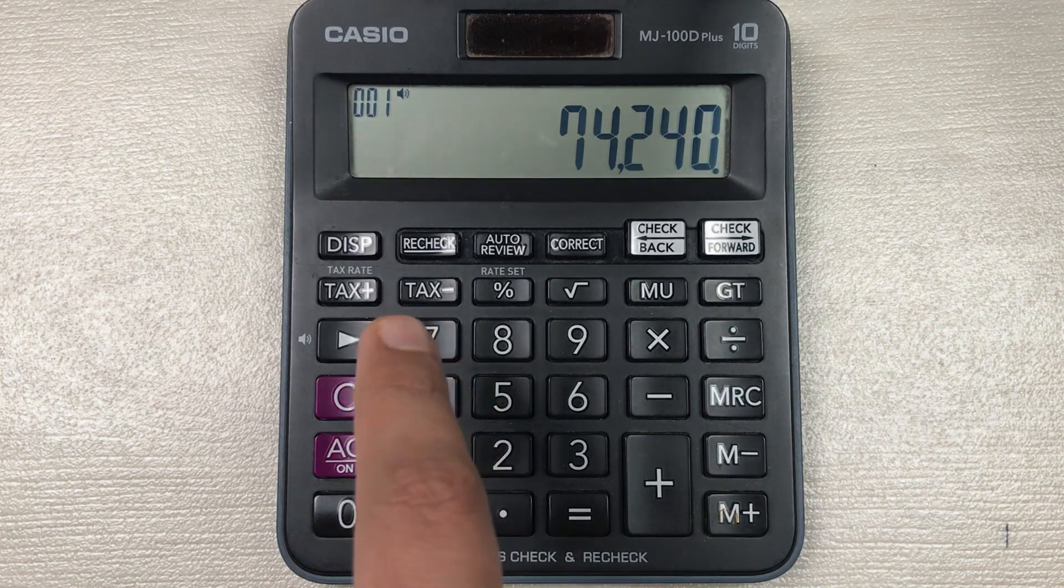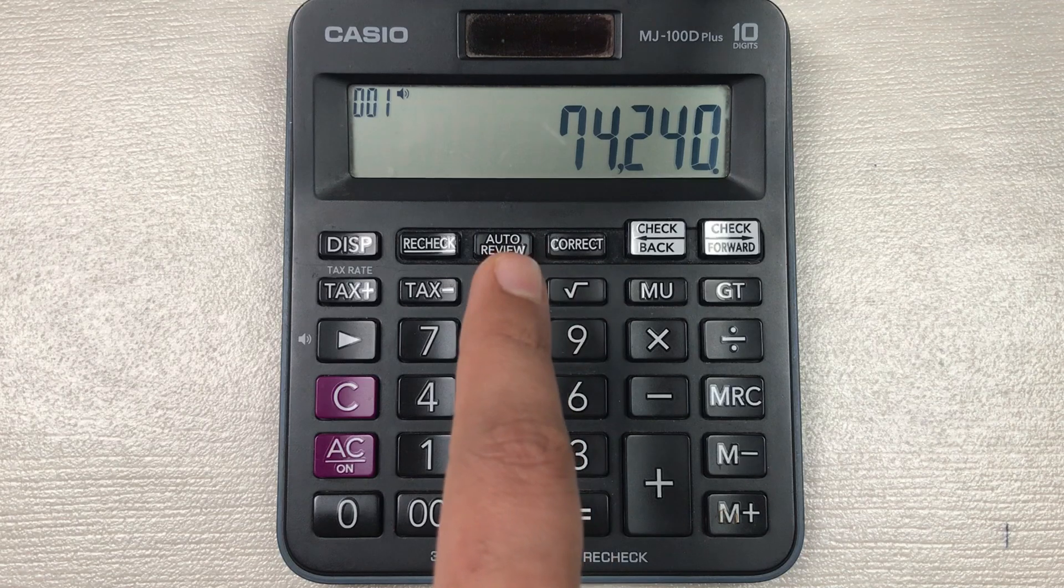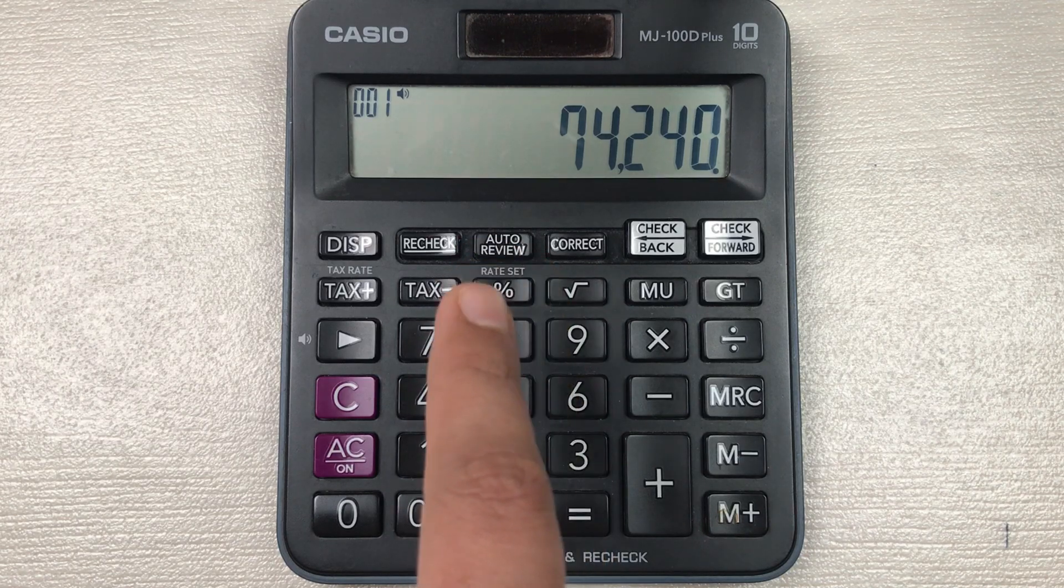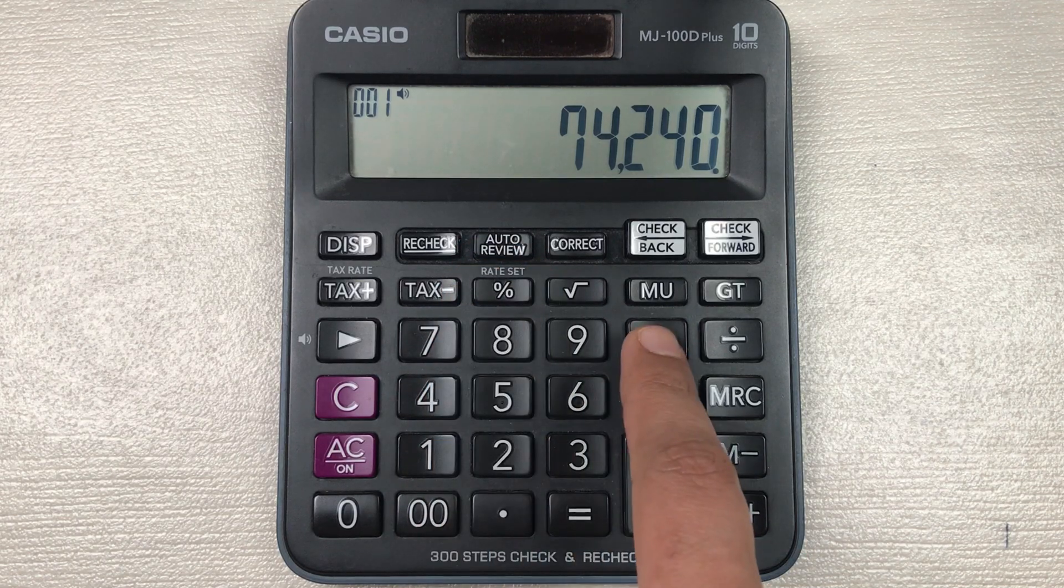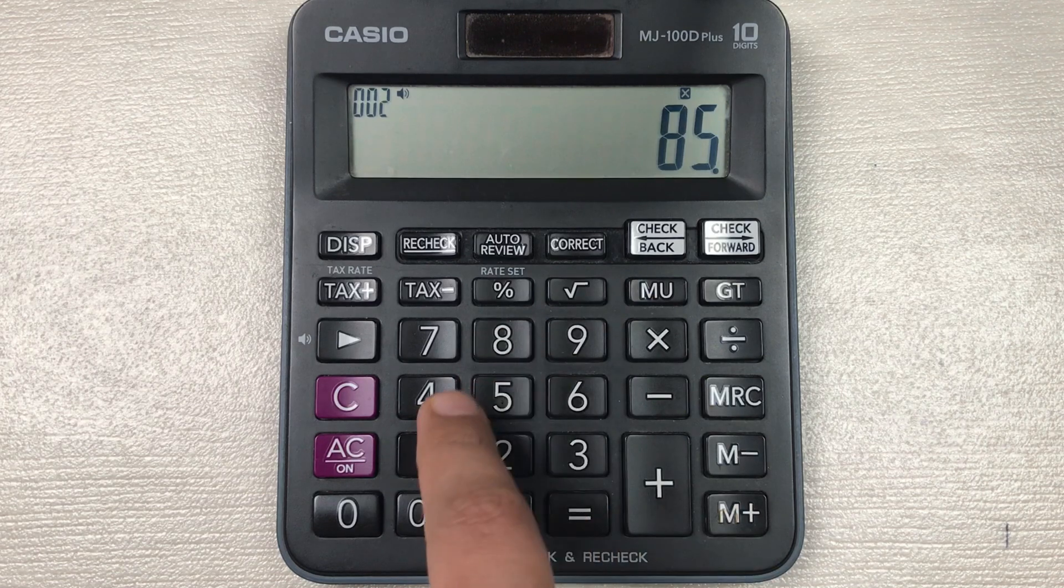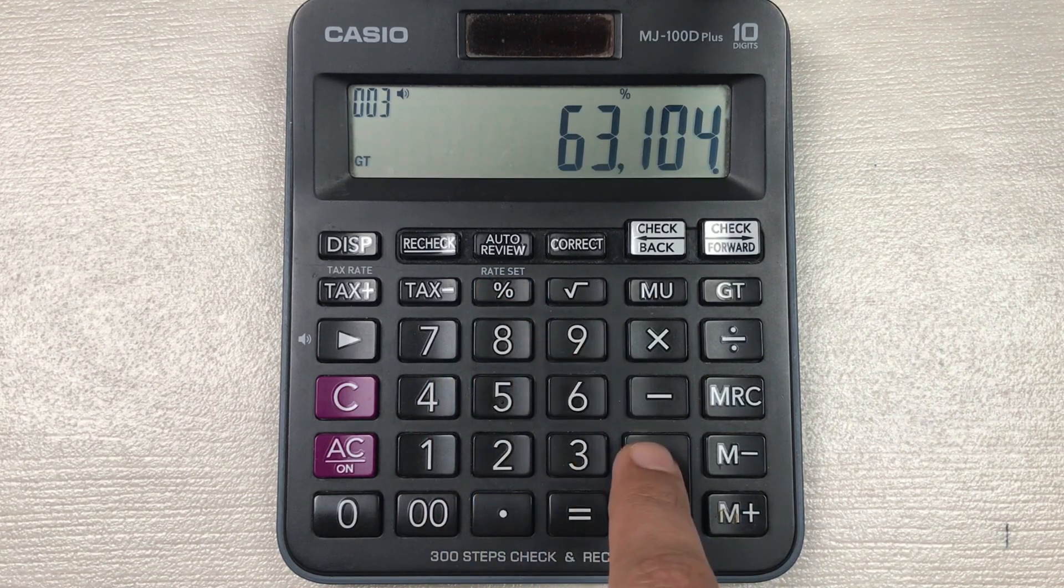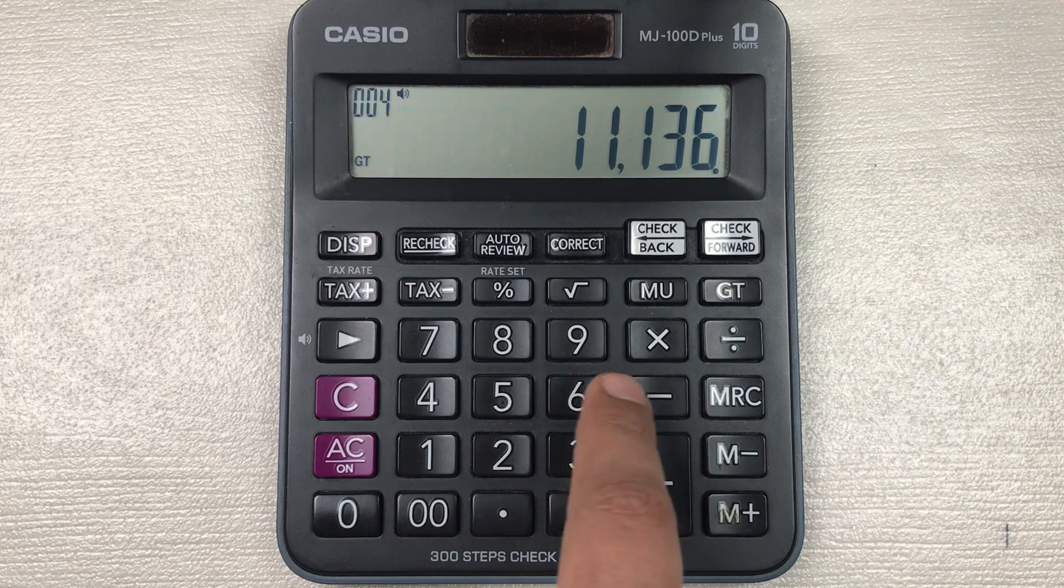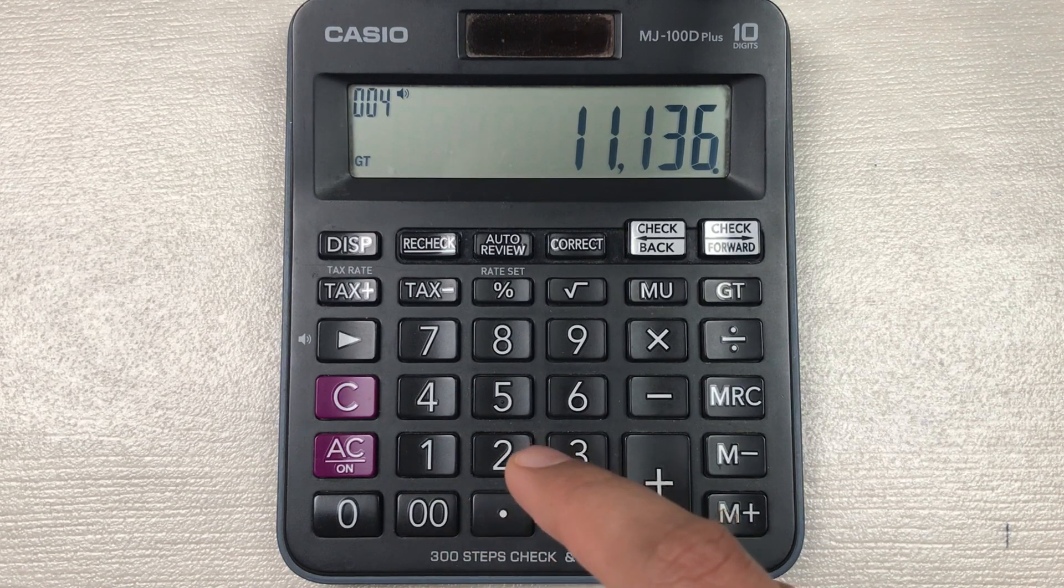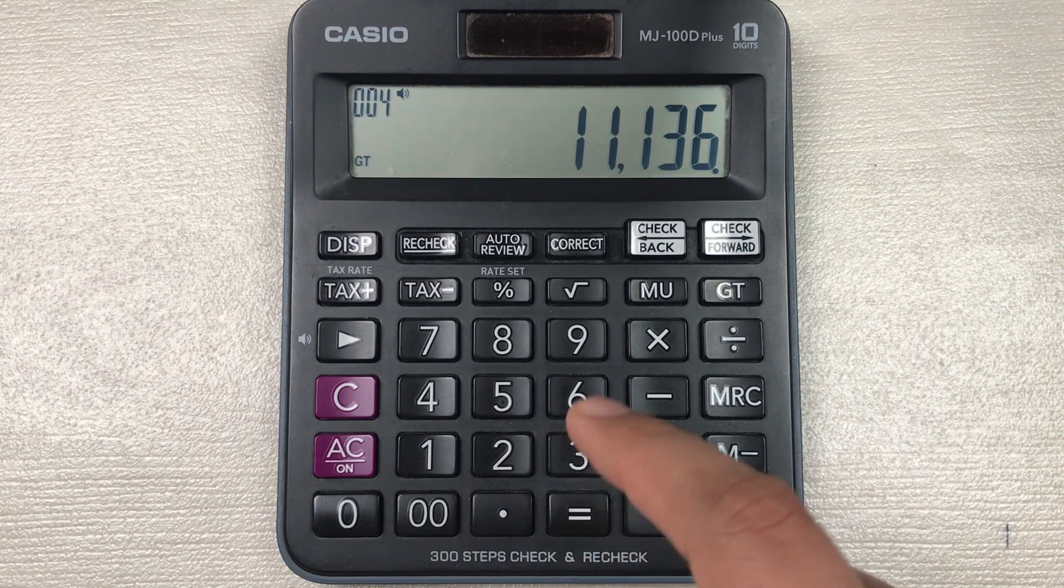You multiply it with 85, then you press the percentage button, and then in the last you press the minus button. So 11,136 is the final price after 85 percent off.